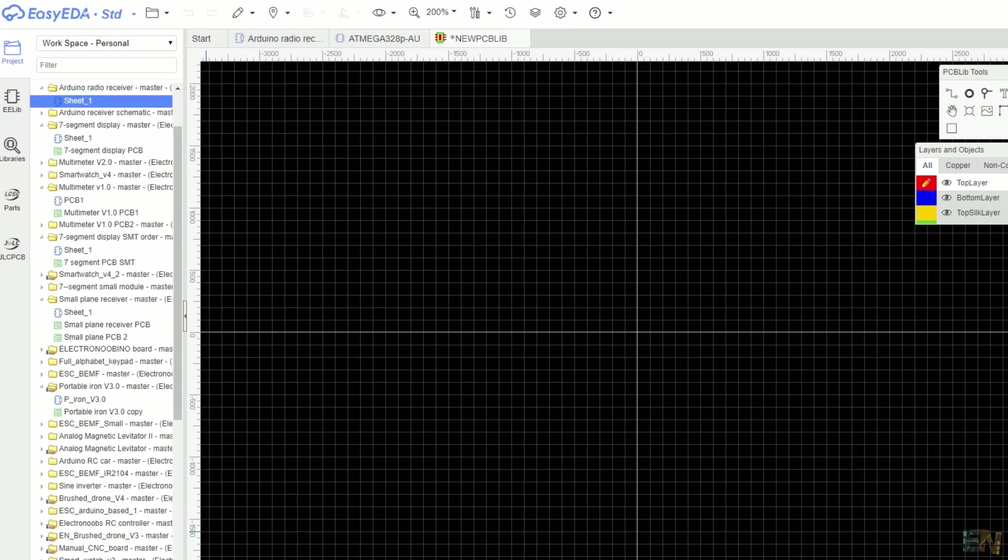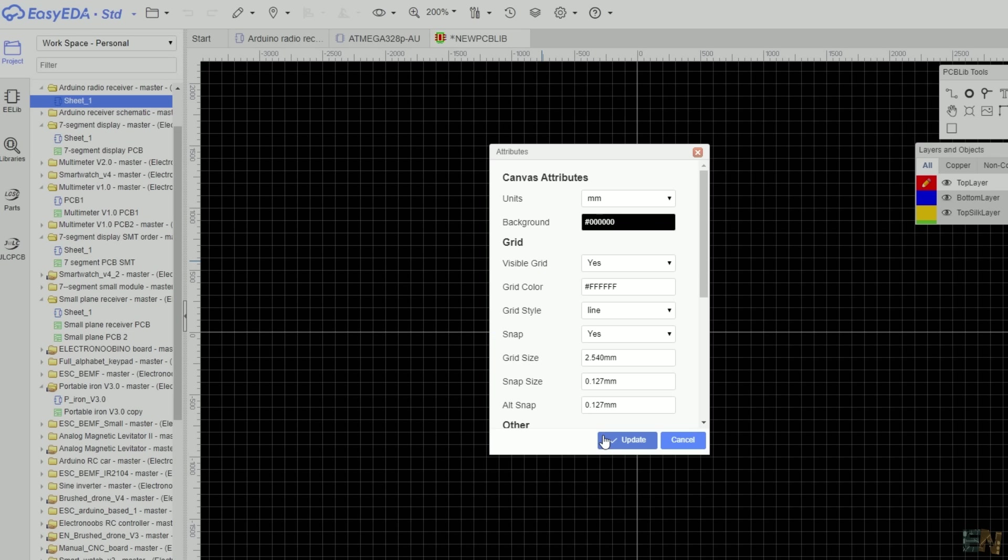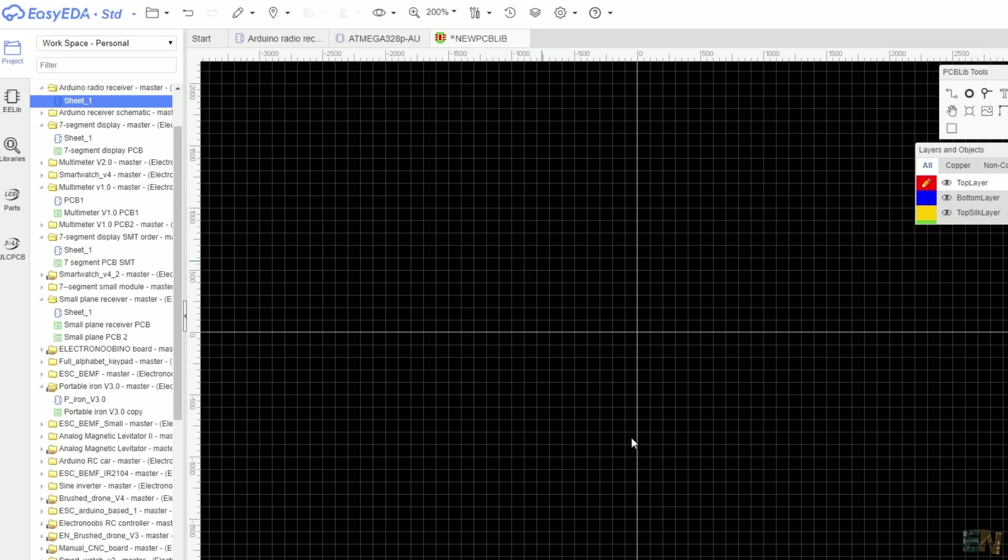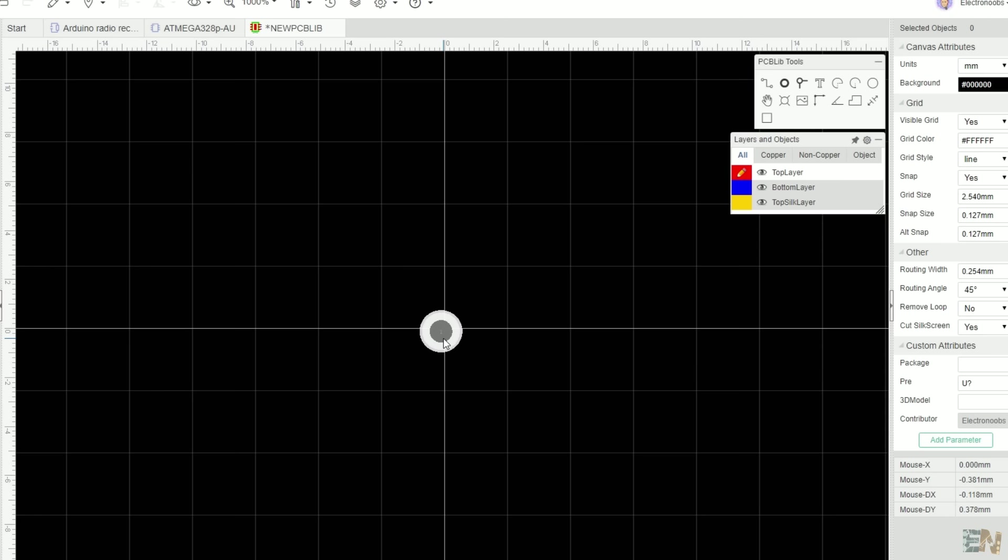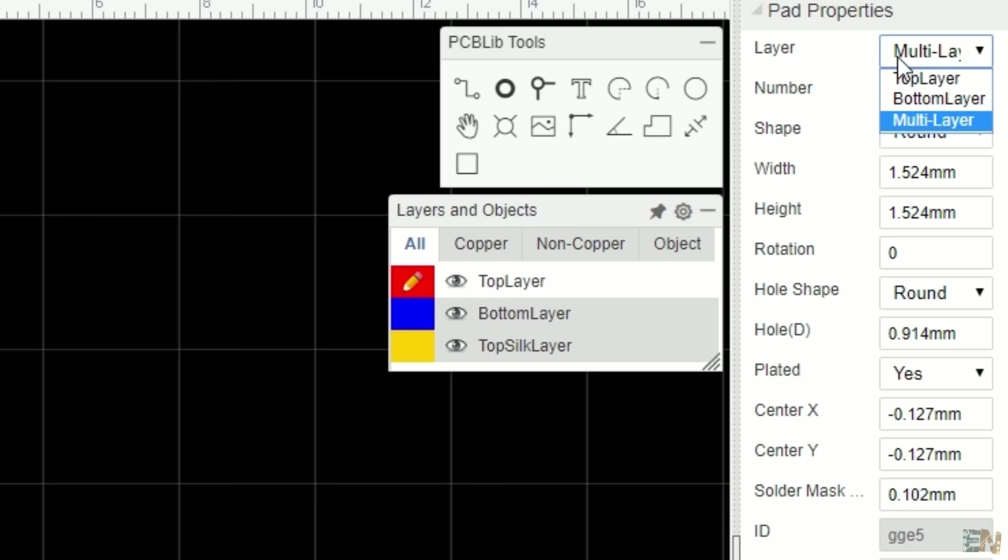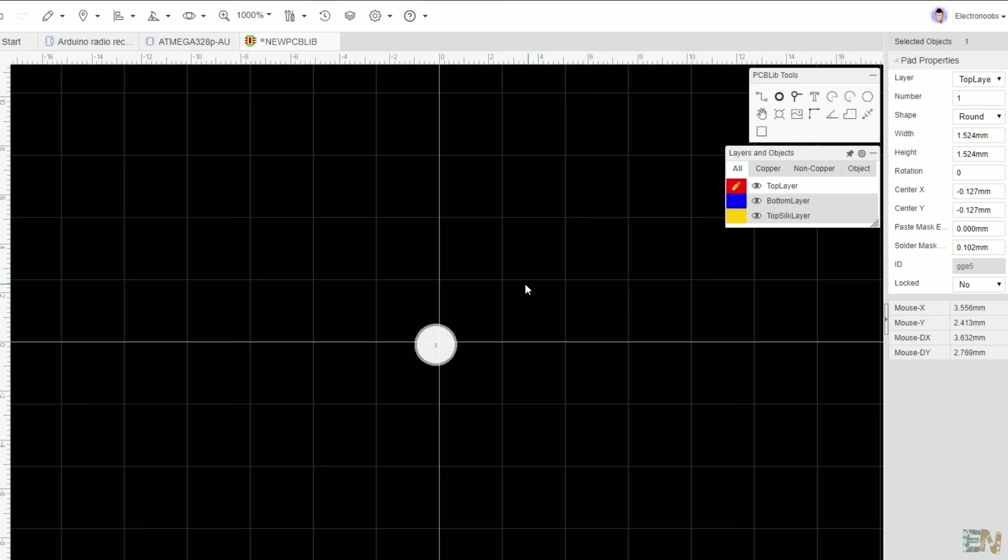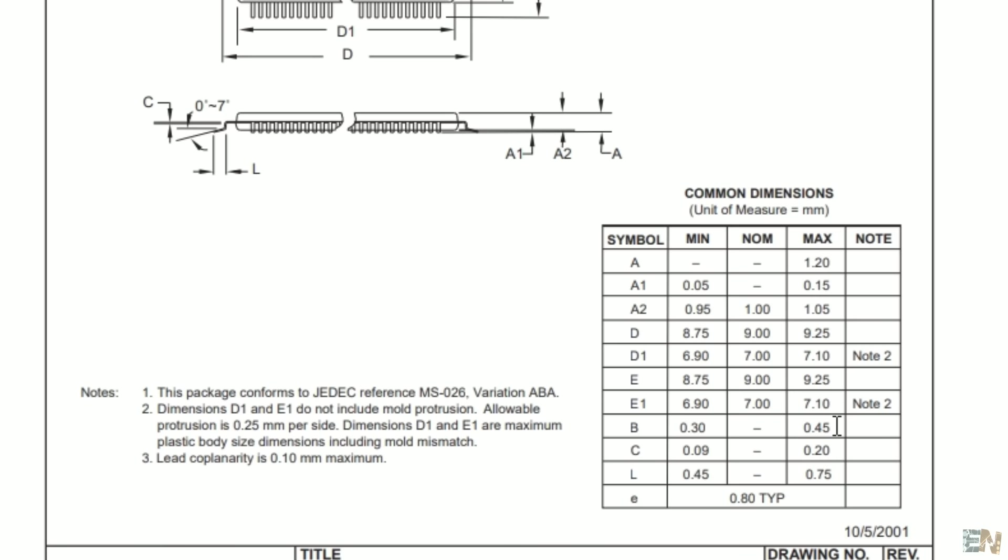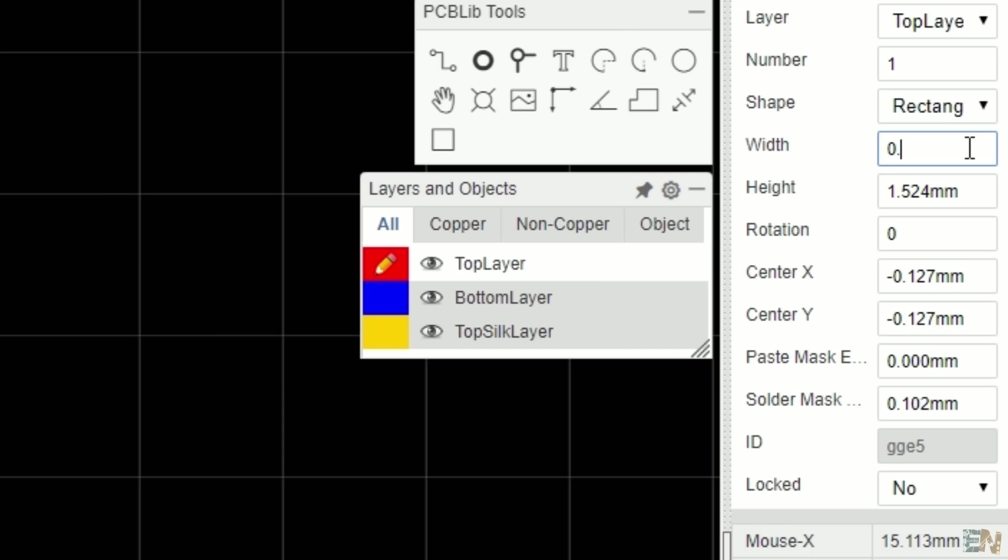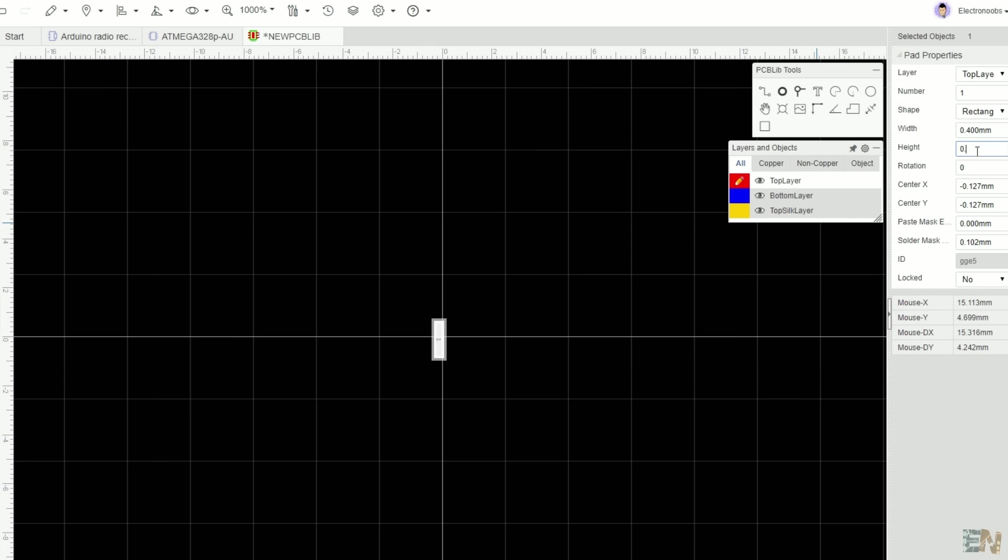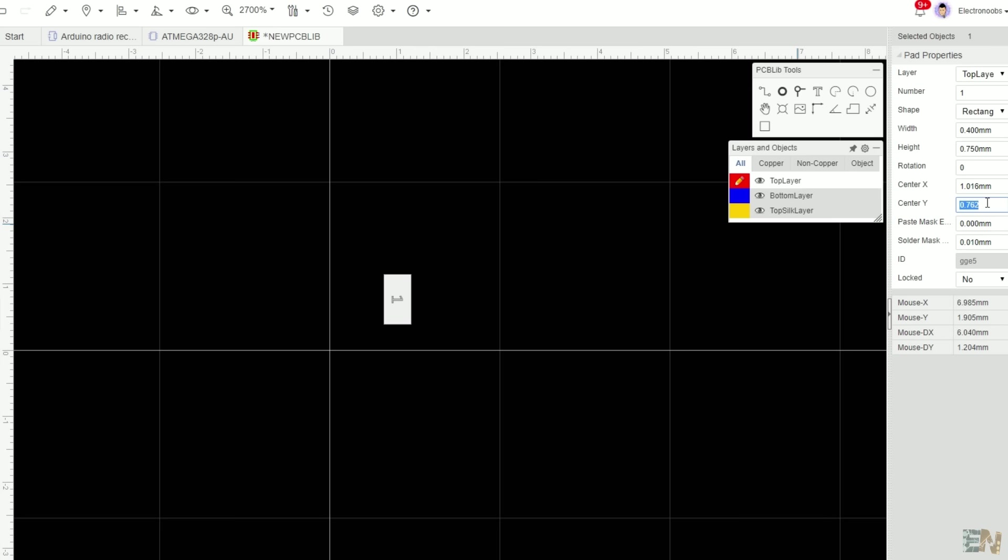We will need 32 SMD pads. For that, click the pad tool. Place one pad on the design. Select the pad and change it from multi-layer to top layer. Now change the shape from round to rectangle. On the datasheet, you can see that the width of the pad is 0.4mm and the length is 0.75mm, so you have to place those measurements here in width and height. Then change the solder mask expansion to 0.01.